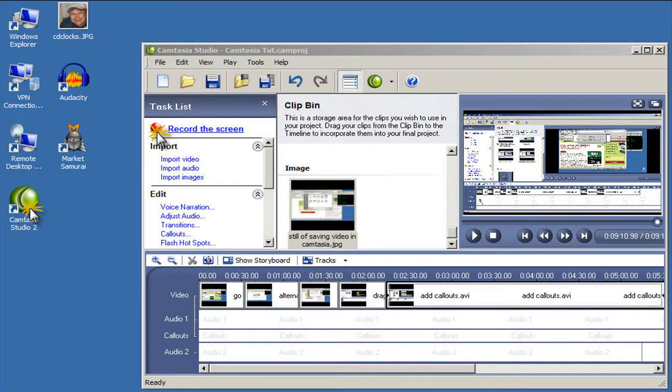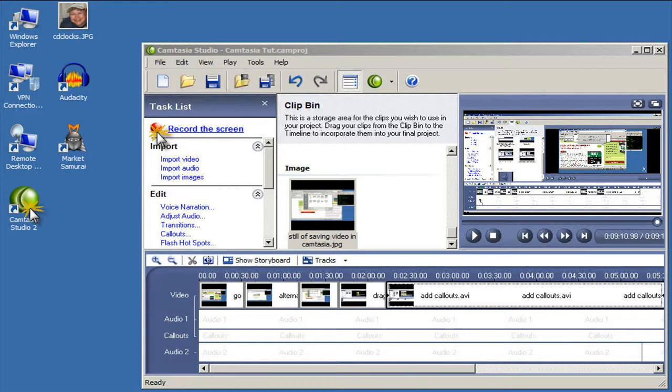Besides, the more powerful the software, the more complicated they can be. Camtasia is pretty simple, so I'll do my best here to show you the basics and have you underway to creating your first video tutorial.